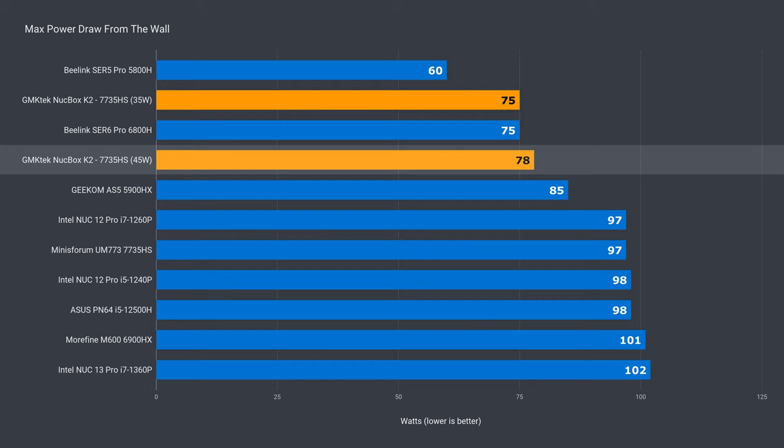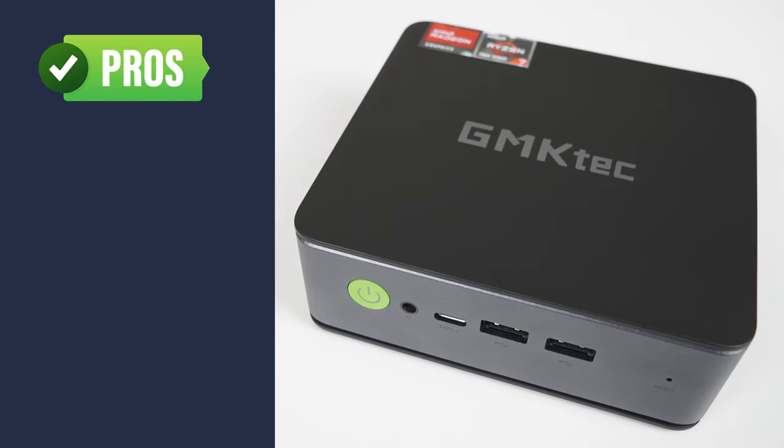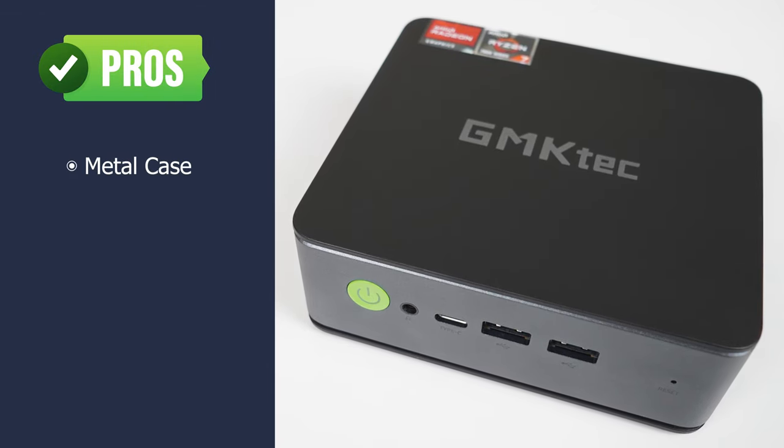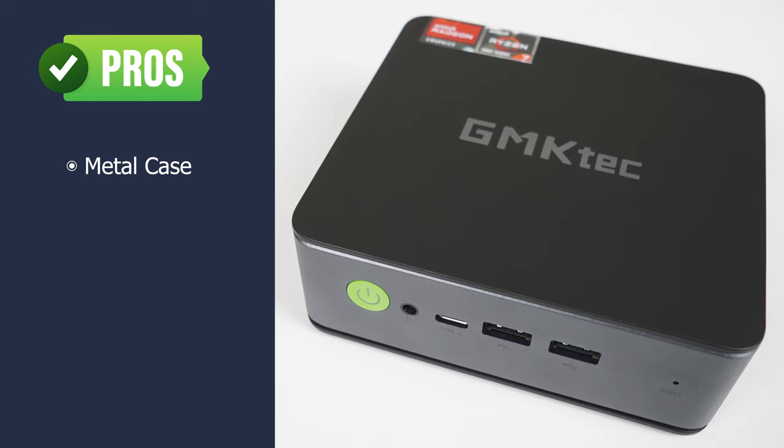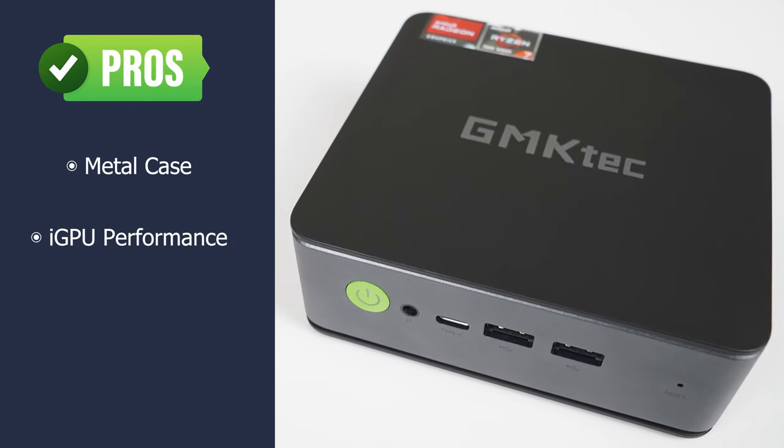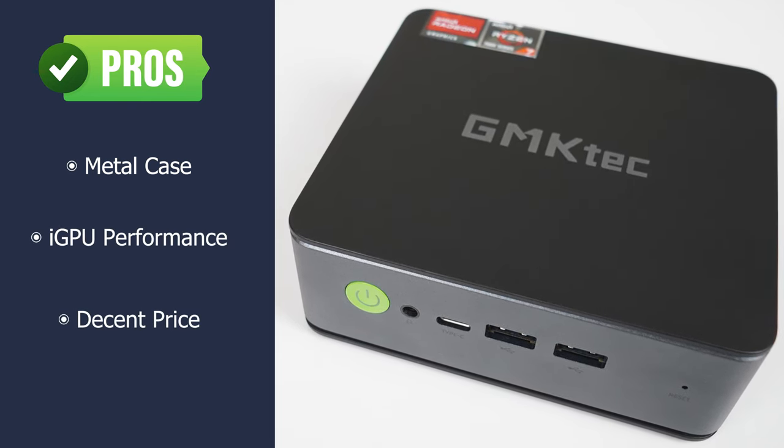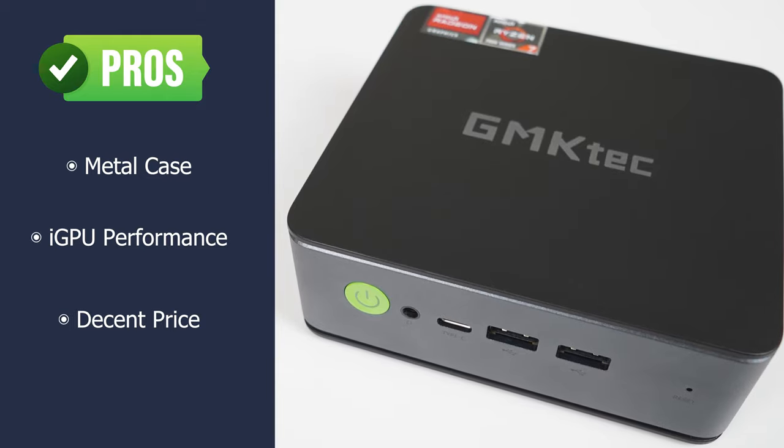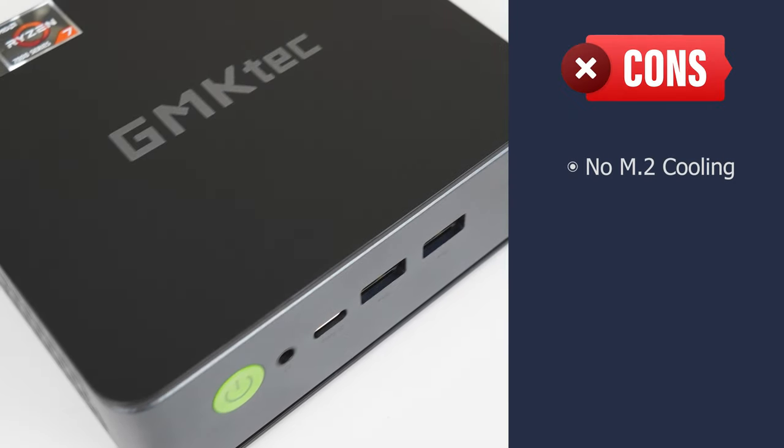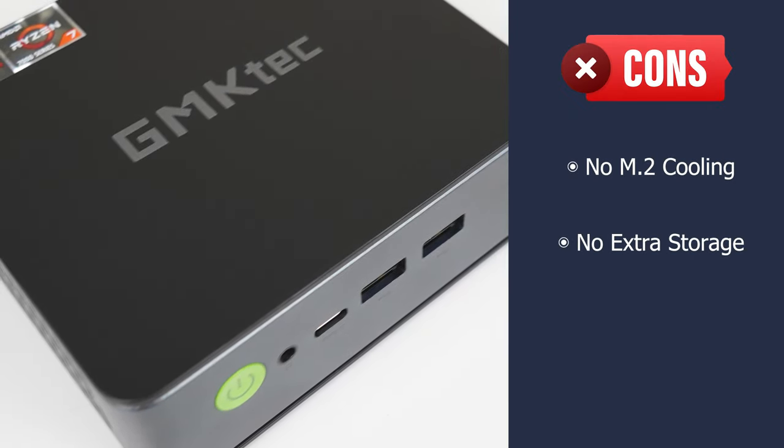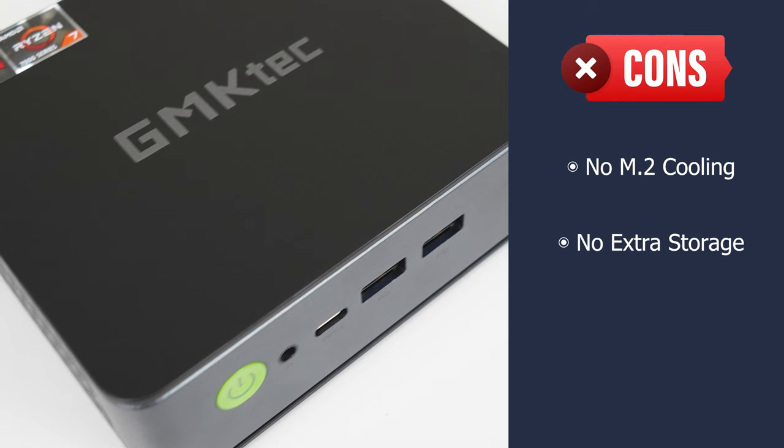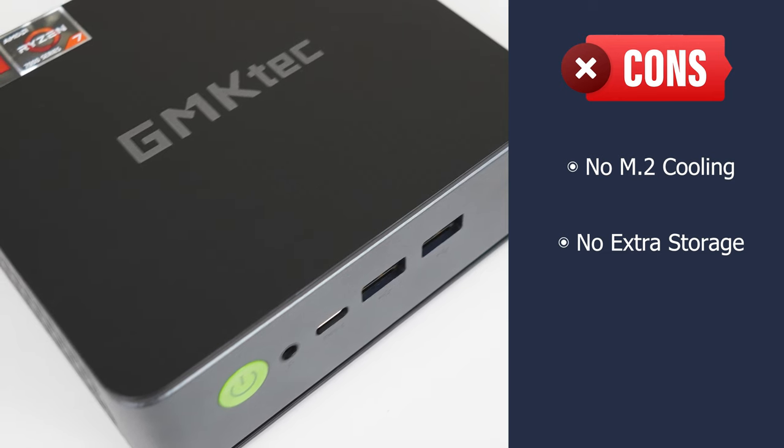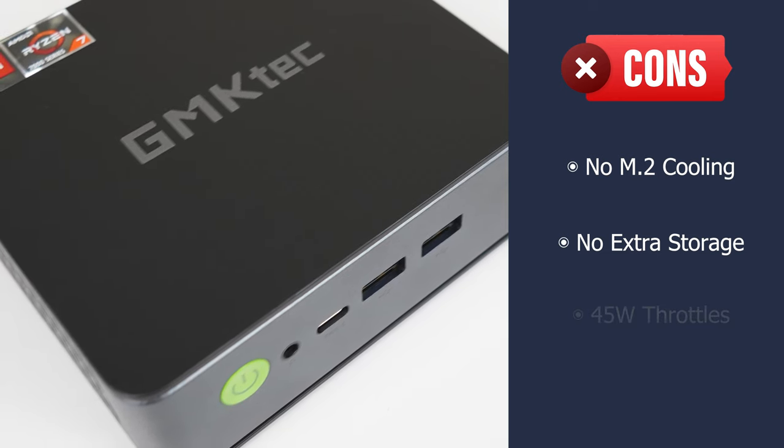Okay, so let's summarize. The GM K-Tech NUCBOX K2 has a metal chassis and looks nice. The graphics performance didn't drop at all. Price is competitive, in line with the competition.